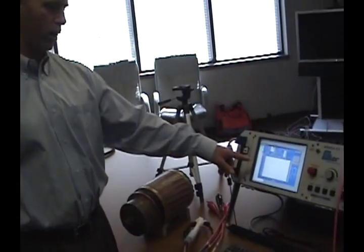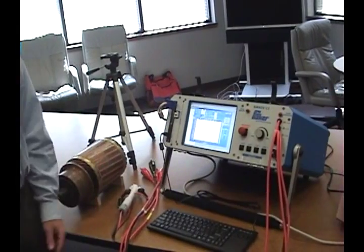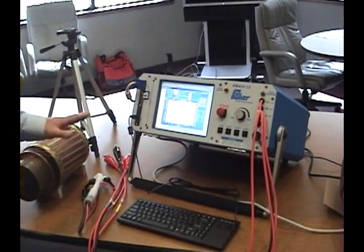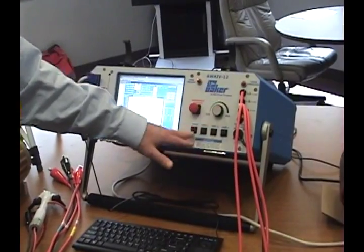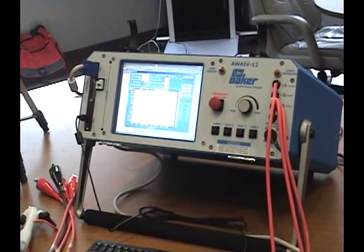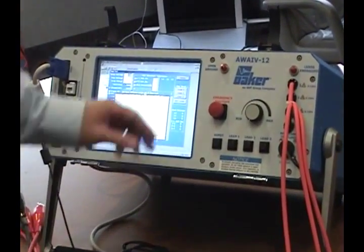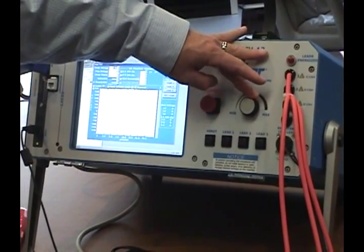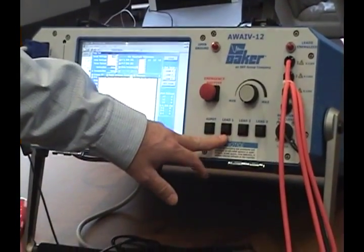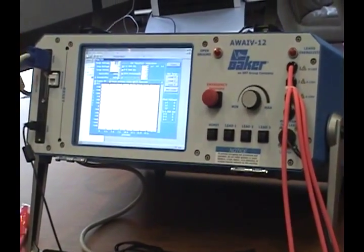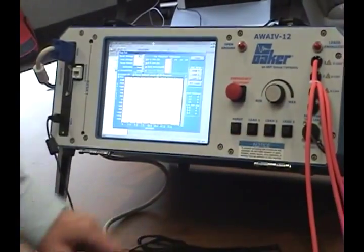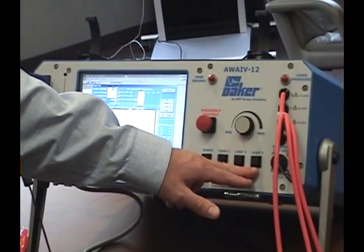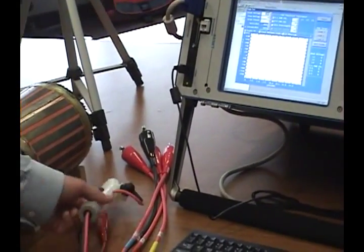With the software set to the parameters that we want, we will utilize the manual functions on the AWA to perform the surge test. We have the voltage ramp rate here. We have lead one to surge down lead one. Of course lead two would surge down lead two and lead three would surge down lead three.